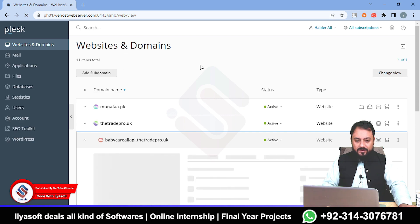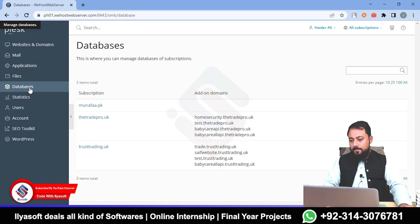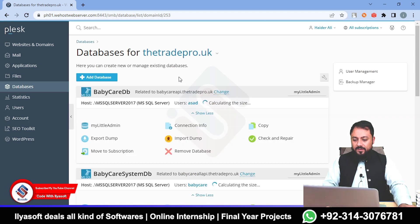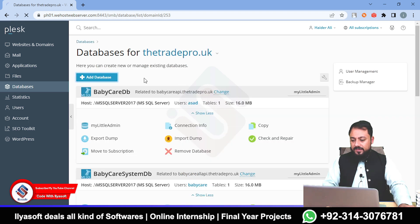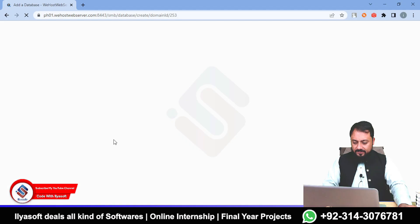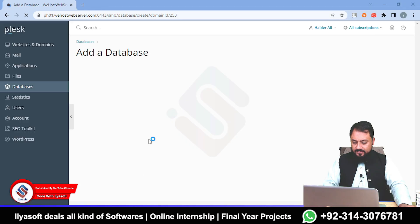Go to your hosting server cPanel. Once logged in successfully, go to the Database section, then go to your domain — I am using detroitpro.uk. After that, add the database. Your database names don't have to be the same, but I am going to use the same name to keep things consistent.